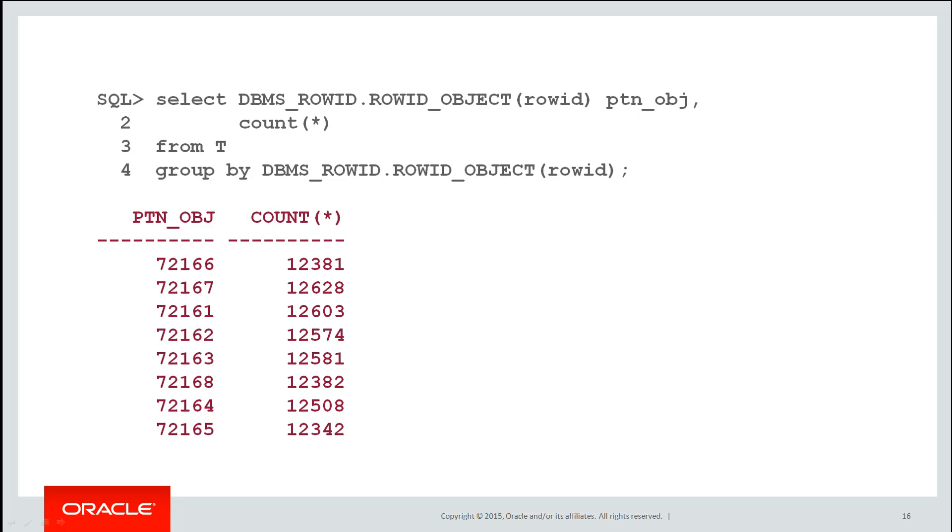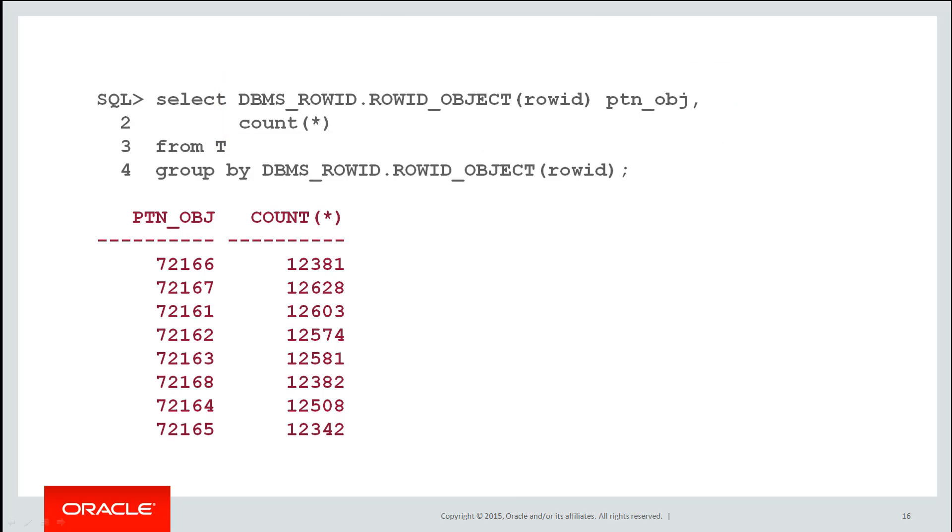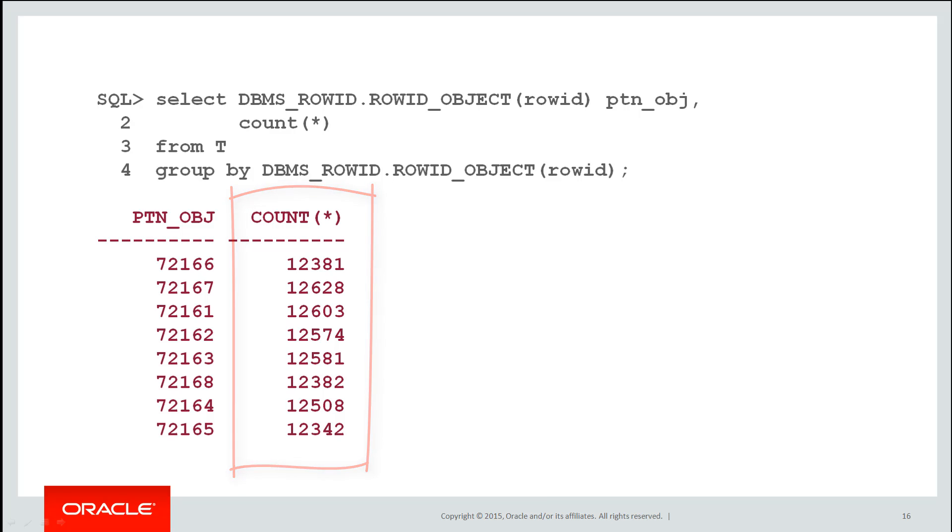So using the DBMS row ID package, I can see that looking at each row ID object for the row ID, I get effectively the partition mapping. I don't need to know what actual partition it was. I just know it was one of the eight. And you can see the count of rows across each partition is very nicely spread. 100,000 rows and approximately 12 and a half thousand rows per partition.